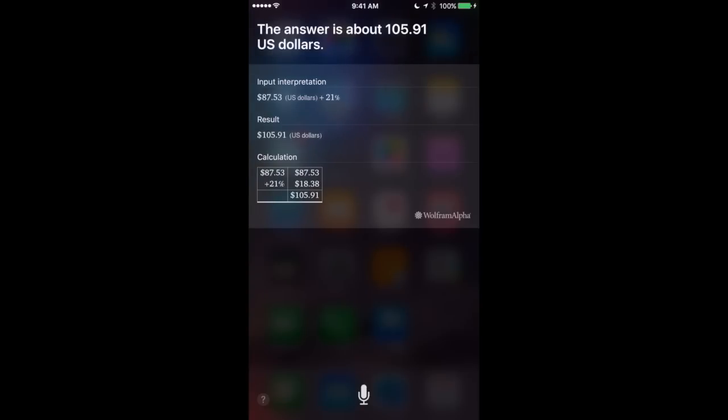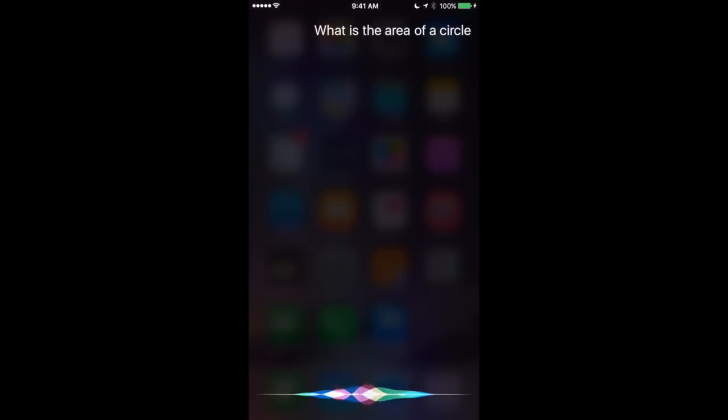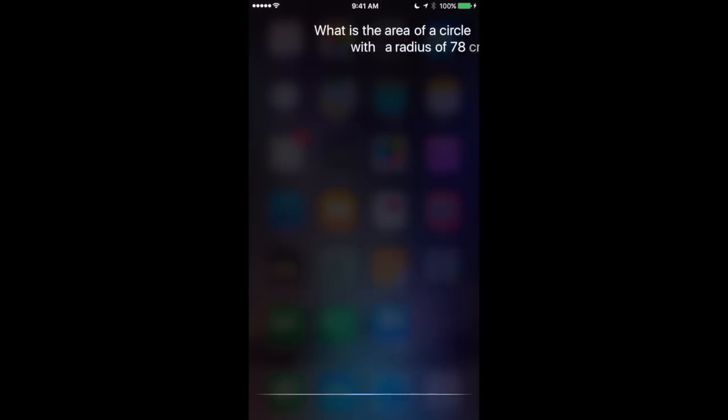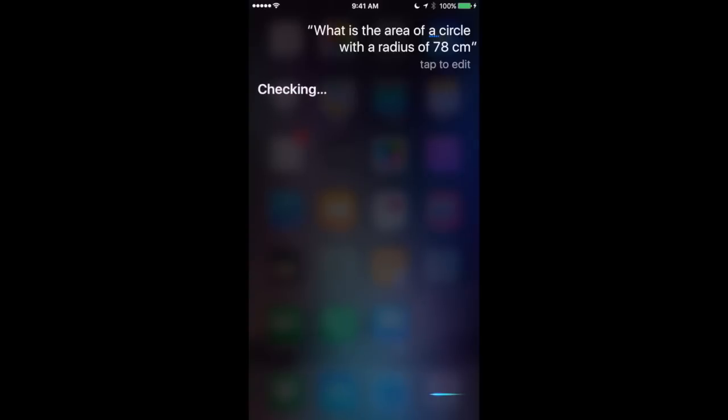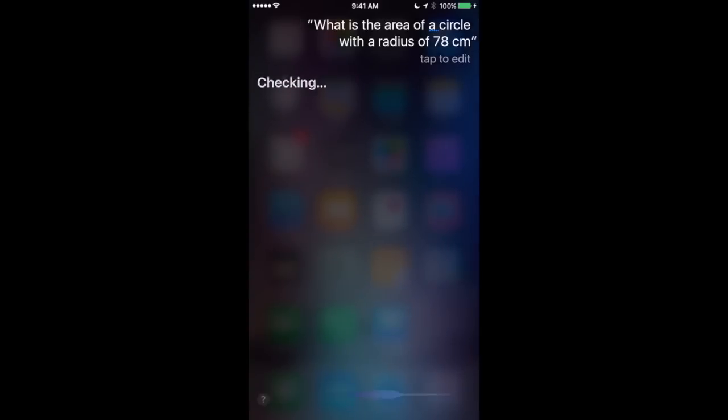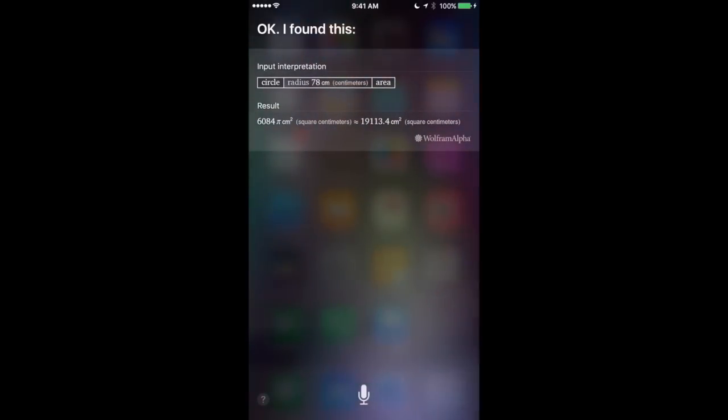You can also ask for complex things like, what is the area of a circle with a radius of 78 centimeters. Checking. Okay, I found this.